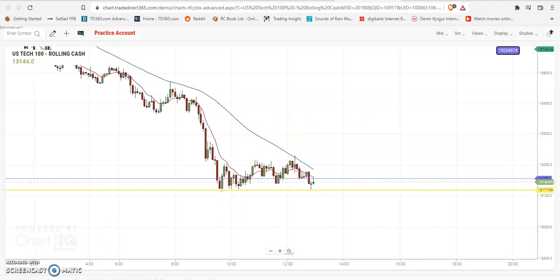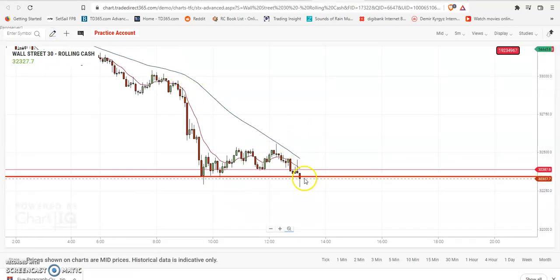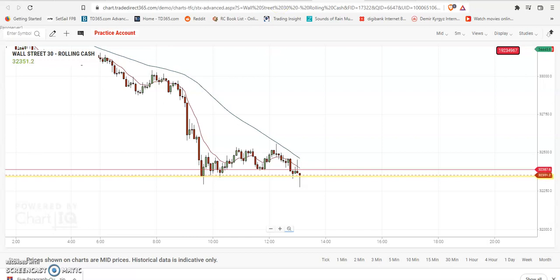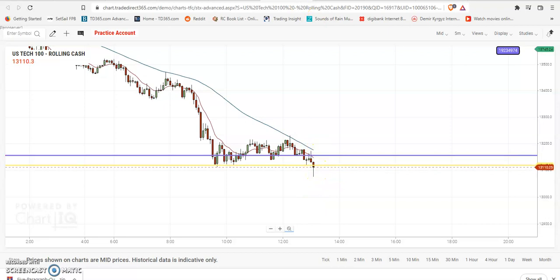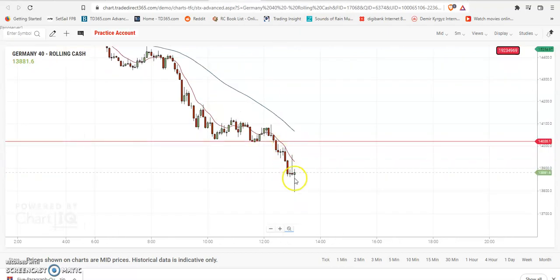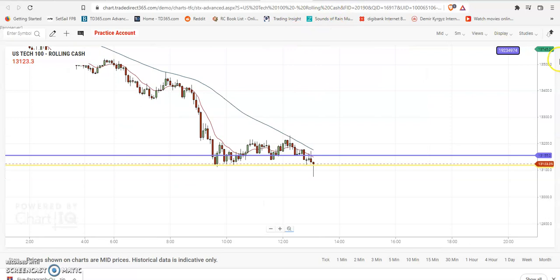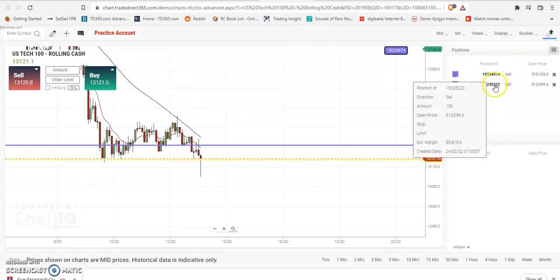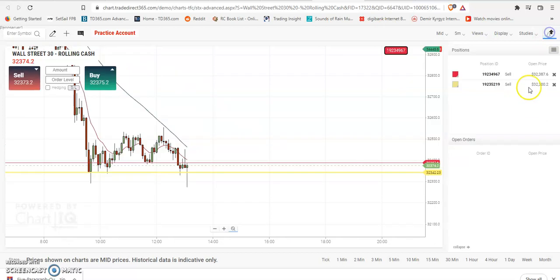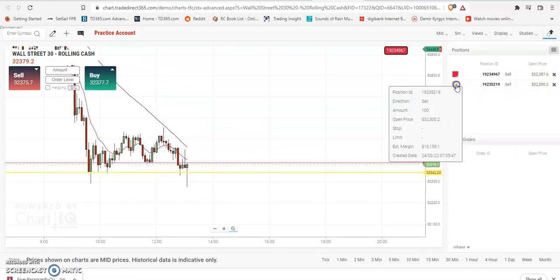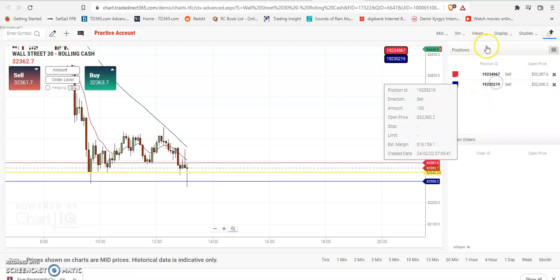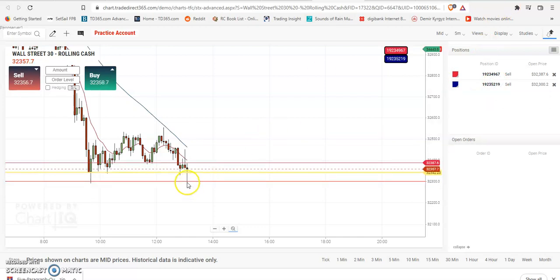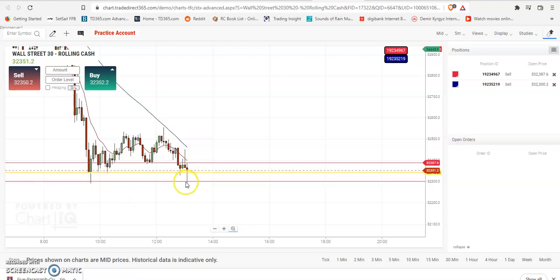So it breached this and I'm taking another position for all three instruments. Here you go - I've taken the US tech here, it's going back and forth but no problem. For Wall Street I took here, the US tech I took here, and for DAX. The reason I took these positions is because it had come out and it's going to breach it, so I took this position.